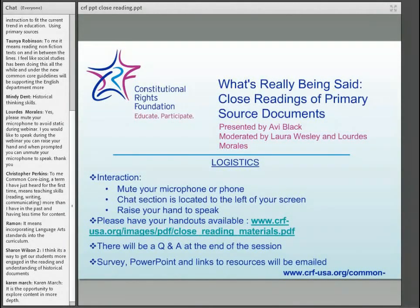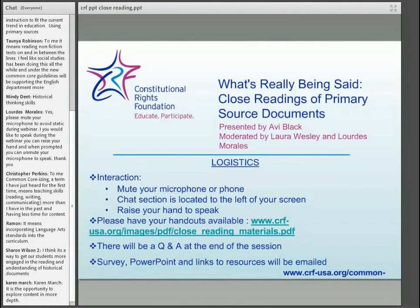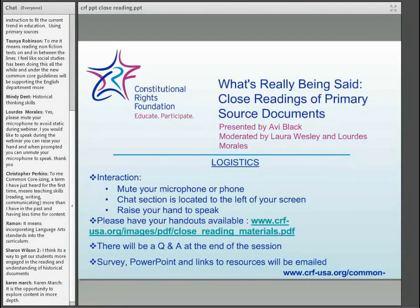Let me introduce you to Avi Black. I'm very excited that Avi had agreed to be with us here today. He's been such a long-time supporter and friend of Sierra over the years, and we're just excited that he's here to share with you his vast knowledge on social studies content and methods.